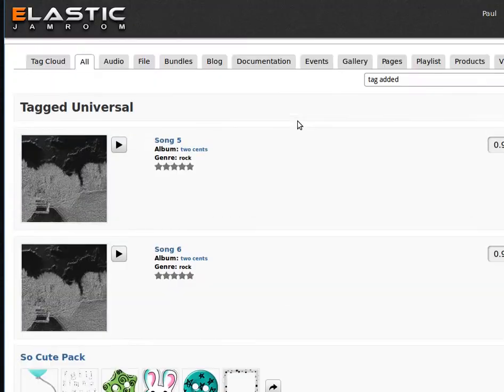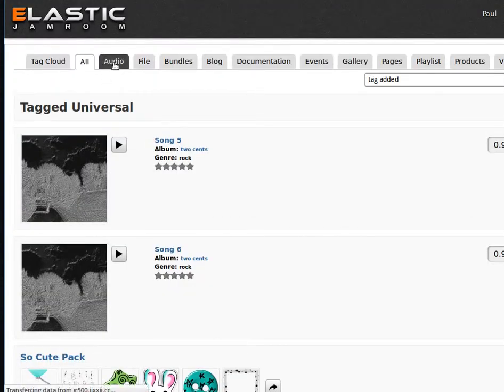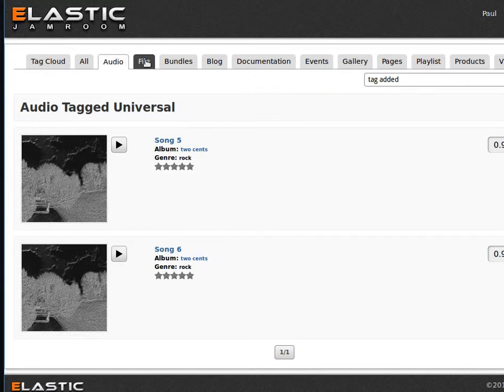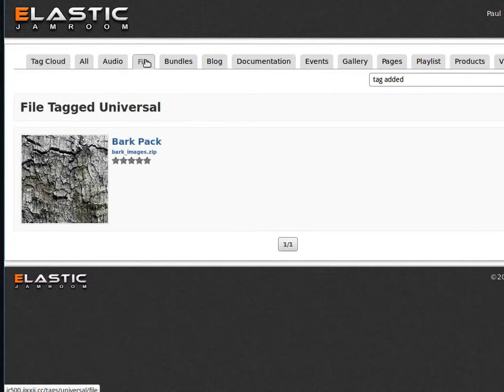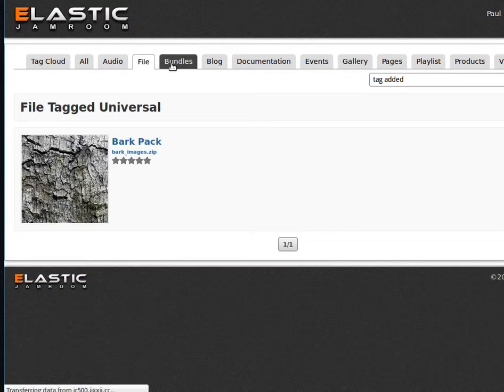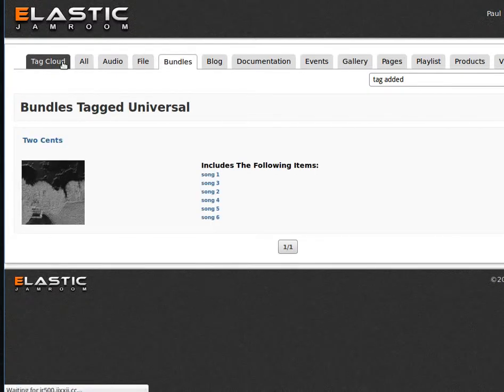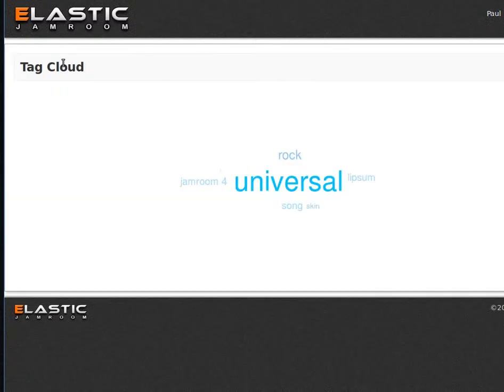Then if you want to go and see just the audio files that have been tagged universal, you've got a list of them. Just the bundles for sale that have been tagged with universal. And you can go back to the tag cloud.